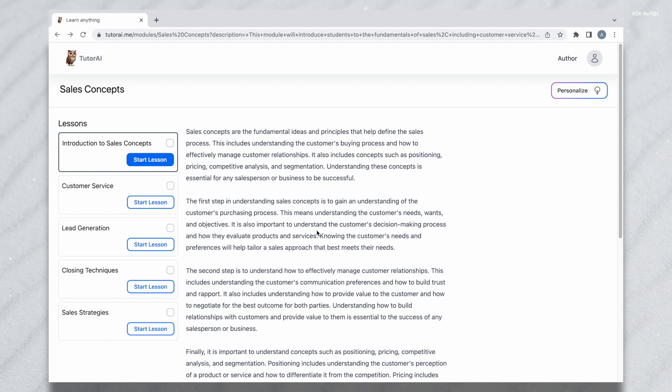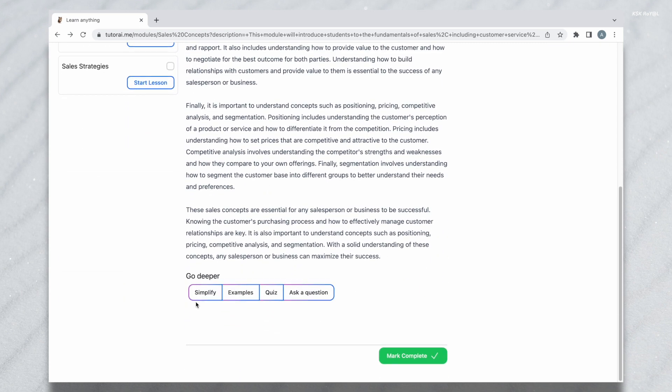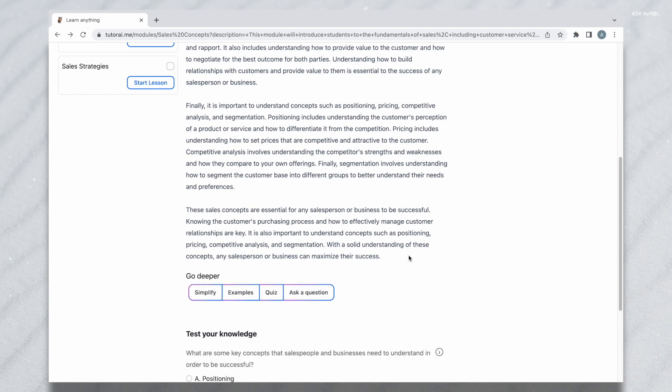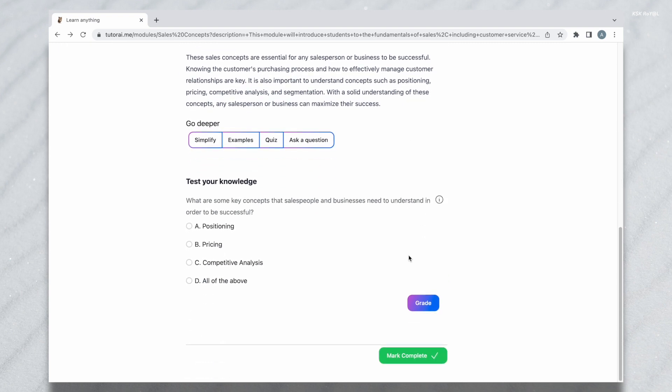Once you have done reading each module, you can go through taking a quiz that helps to reinforce your skills.